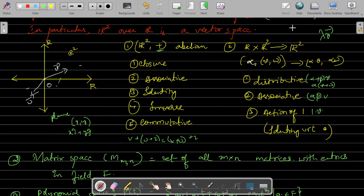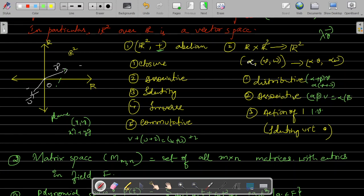Lambda positive means the result is in the same direction; lambda negative means it is in the opposite direction. Such a mapping is defined from R × R² to R², meaning the new vector you get should remain in the same plane R² and it is a vector, not a scalar. It has to satisfy distributive, associative, and action of one. Distributive: (α + β)·V = α·V + β·V, both giving the same answer. Associativity: (αβ)·V = α·(β·V) — here you can either scale by β first then α, or multiply the two scalars first and then apply to the vector; both are equal.